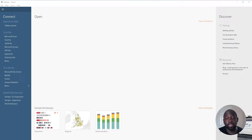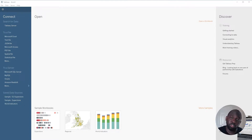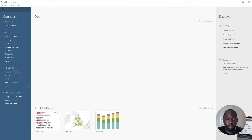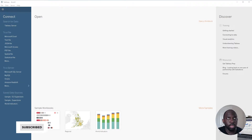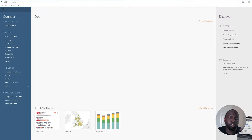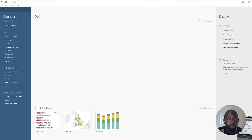In Tableau 2020.3, Tableau have added the ability to do spatial unions. You can essentially bring two shapefiles of a similar type together. It's important to remember that they have to be of a similar type — so you can't take a GeoJSON and union it with a KML shapefile. You have to make sure they're of the same type. But apart from that, it's a pretty cool feature. Let's hop into Tableau and I'll show you how that works.